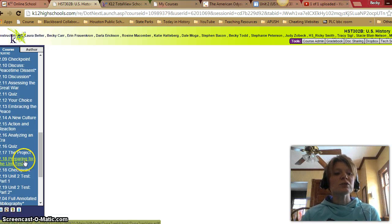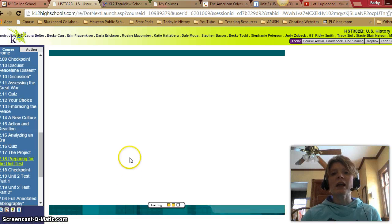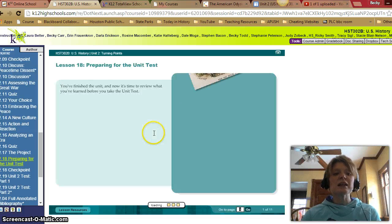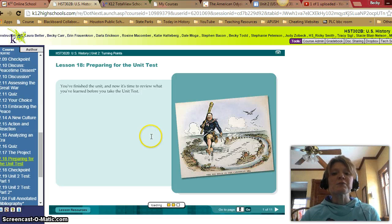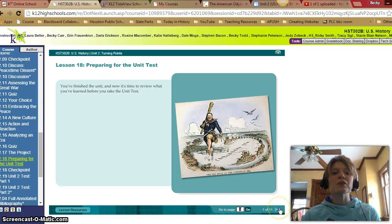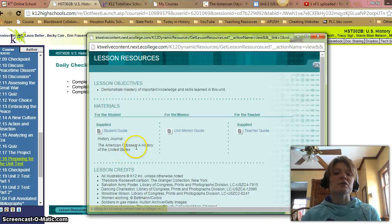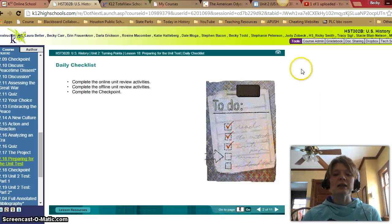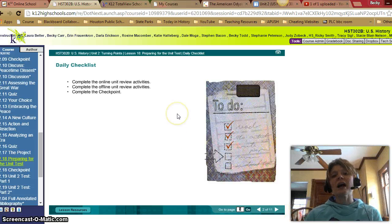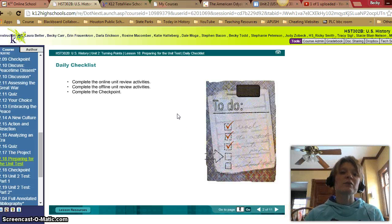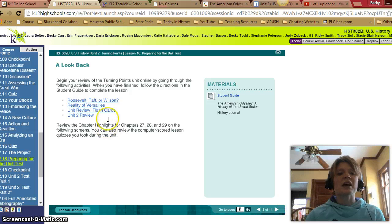Looking ahead to Lesson 2.18, the next one is preparing for the unit test. So this is the review lesson before your test. Lesson resources — we just have the student guide, so no reading guides here. We're completing online and offline review activities and a checkpoint at the end.